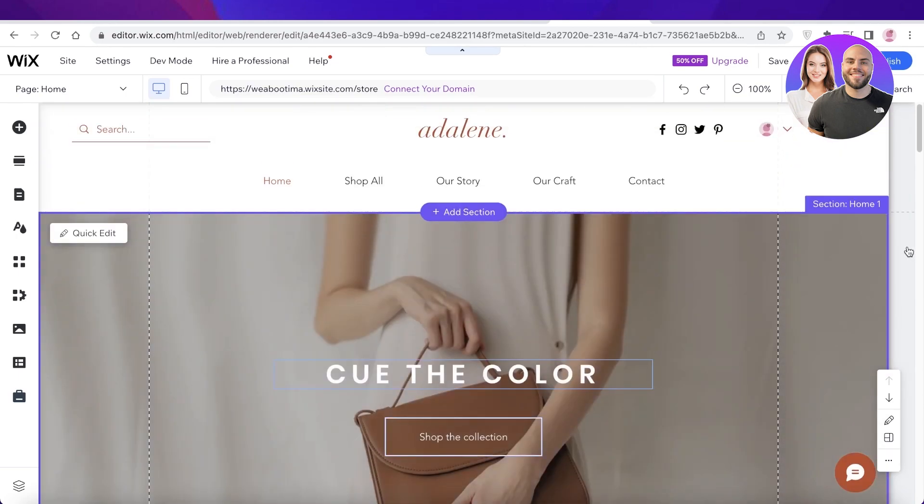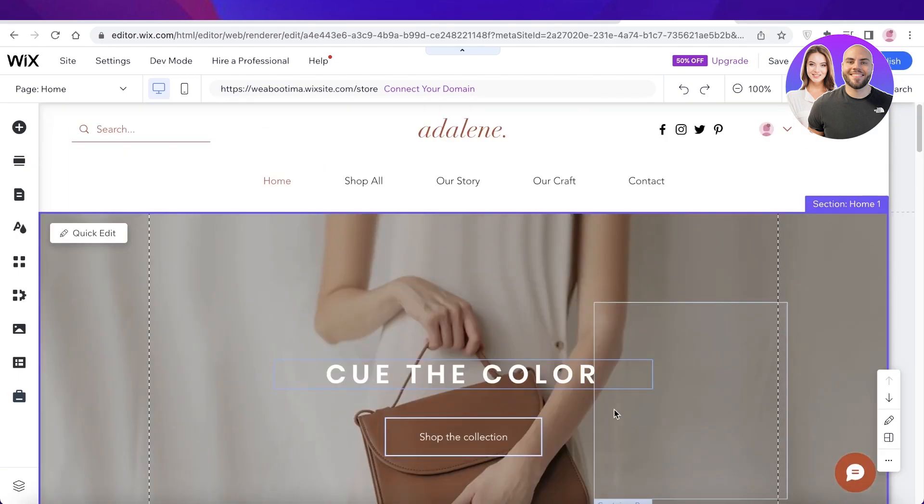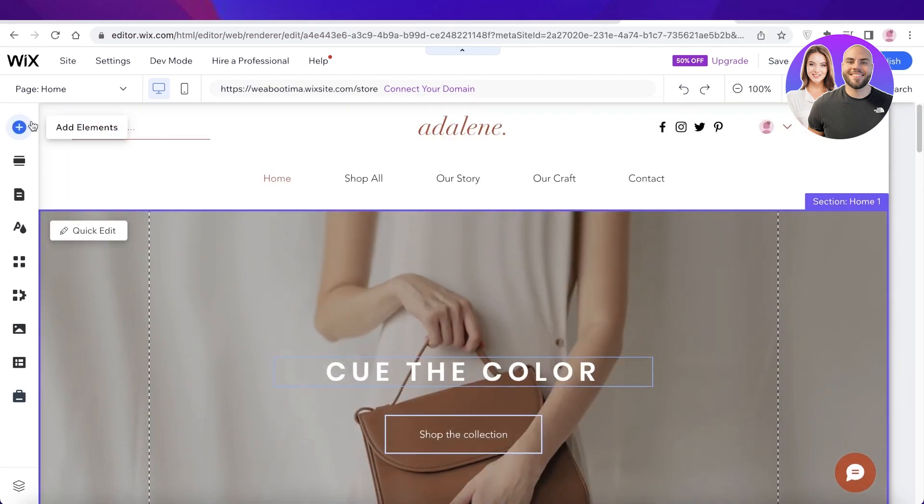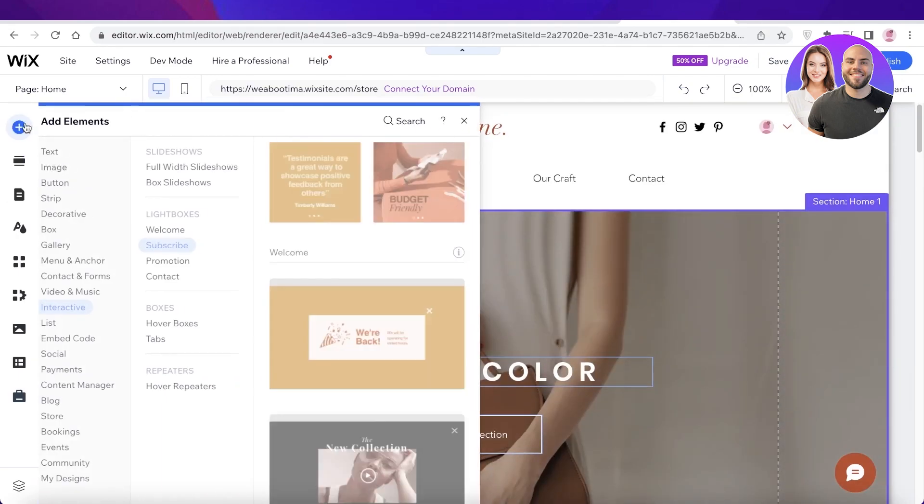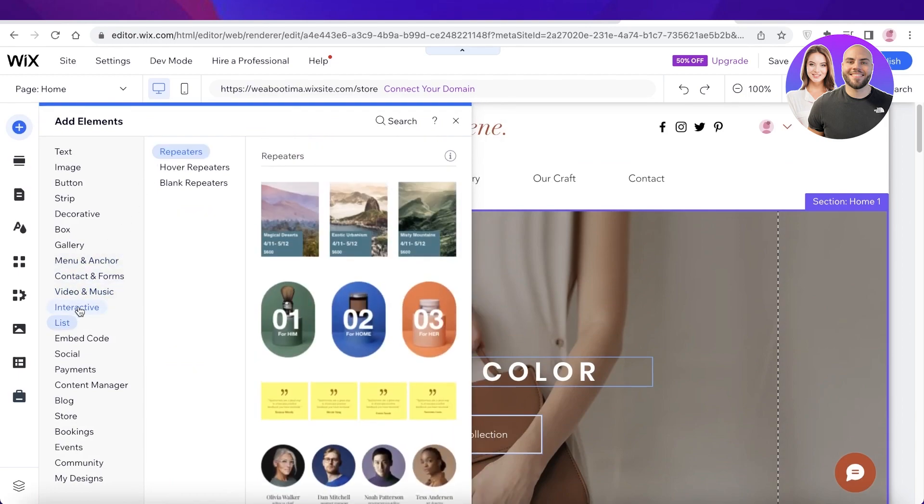The first way is the simpler and easier way, which is to directly go onto your Wix website editor. I've opened up my website. You're going to click on add elements. You're going to go into interactive.